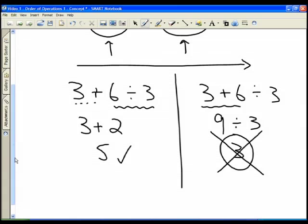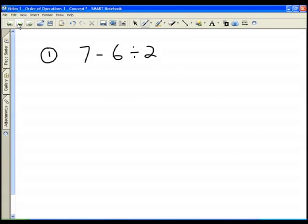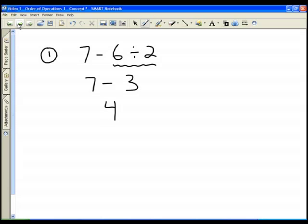Let's take a look at some practice problems with order of operations. The first one is 7 minus 6 divided by 2. Very similar to the first problem we did — we need to look after the division first. 6 divided by 2 is 3, and I rewrite the 7 and the minus sign because I'm only going to do one step per line. Now 7 minus 3 is 4.